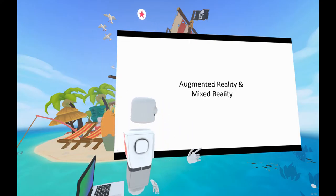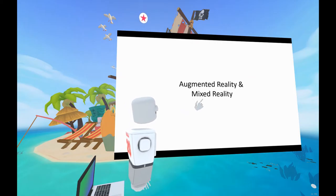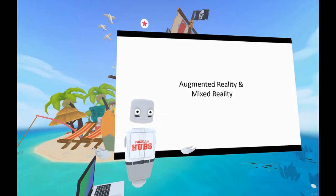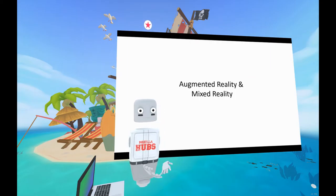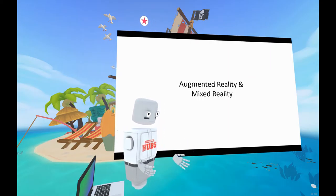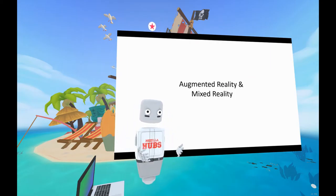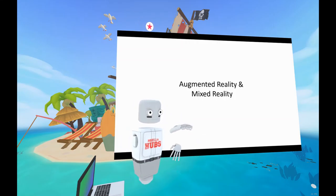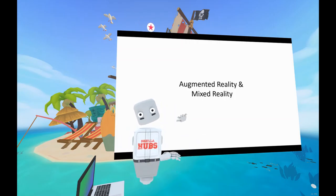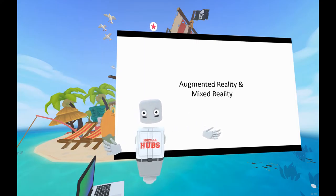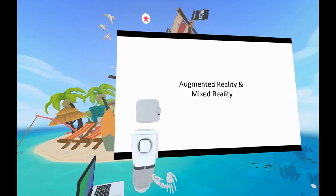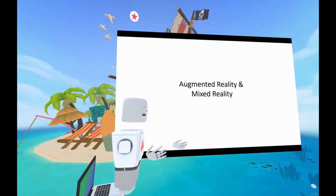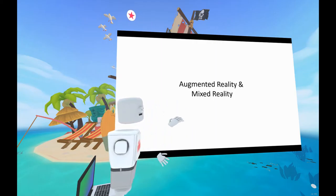Today we're going to be talking about augmented reality and mixed reality. Depending on who you talk to, some people say that AR and MR are the same thing. Other people say they're slightly different, whilst others say one is a subset of the other — and which one's the subset of what, nobody really knows for sure. For the purpose of this lecture, we're going to use these terms interchangeably.